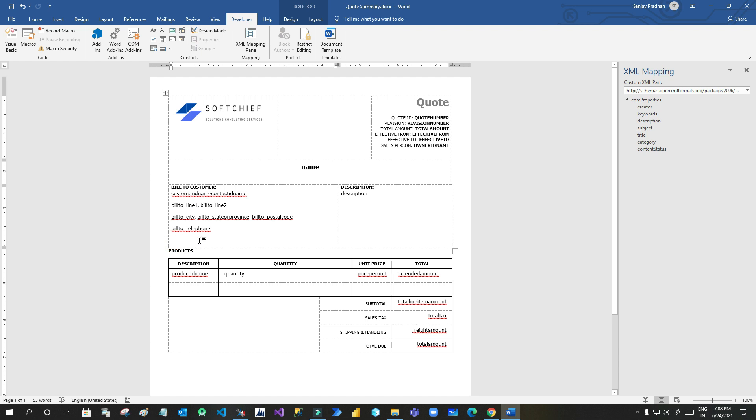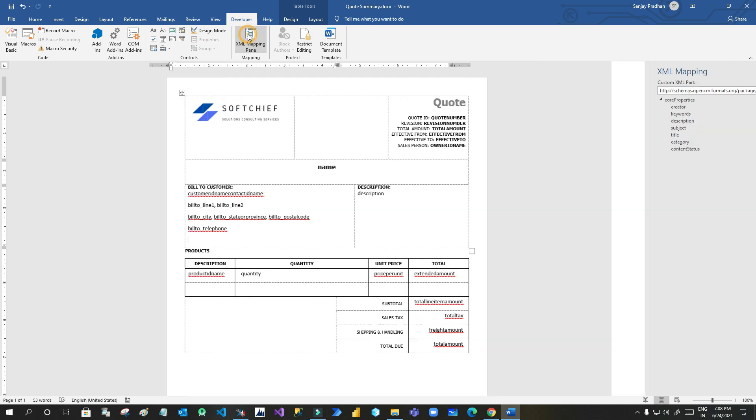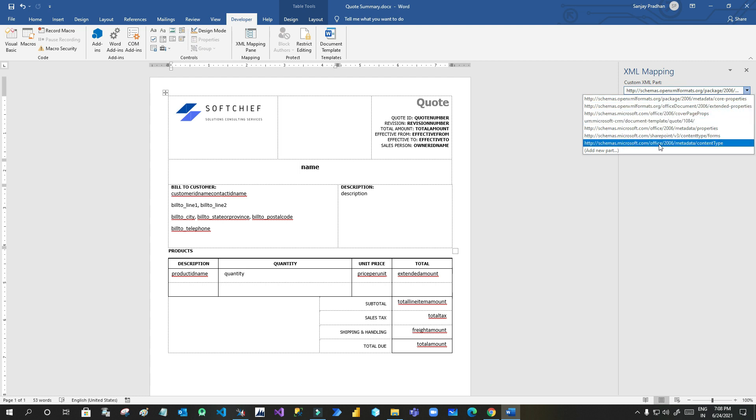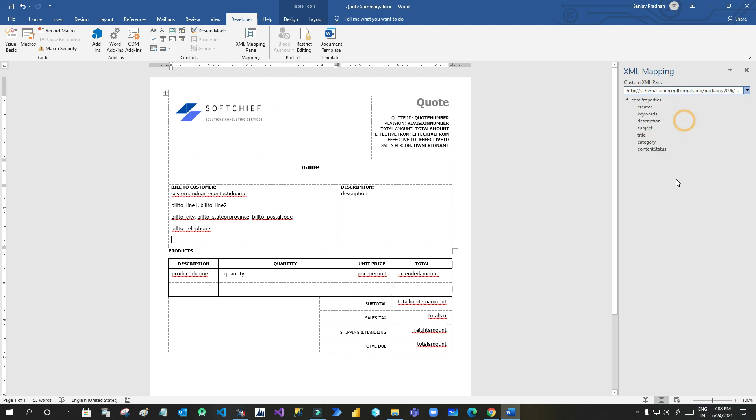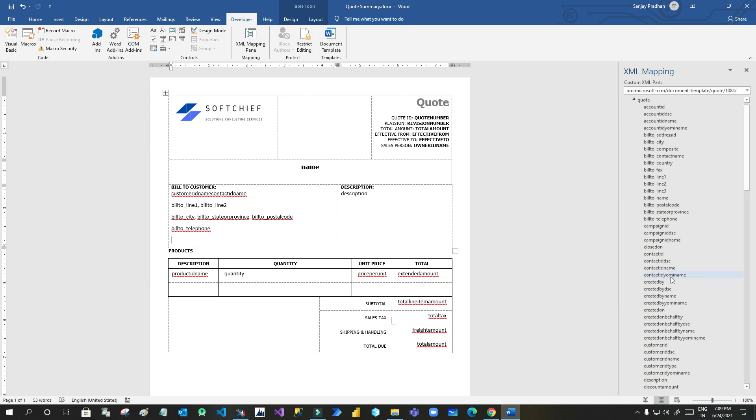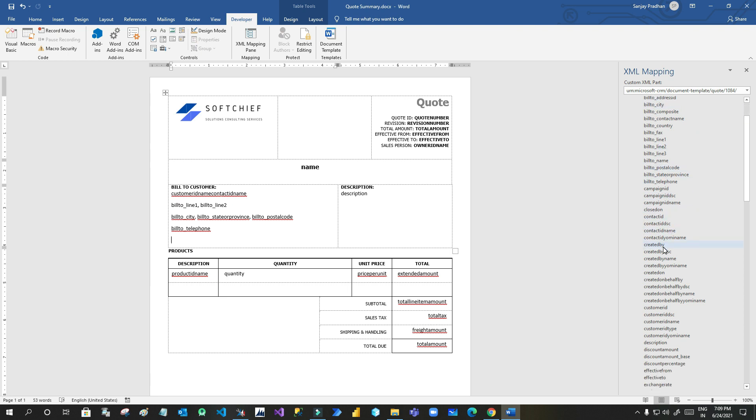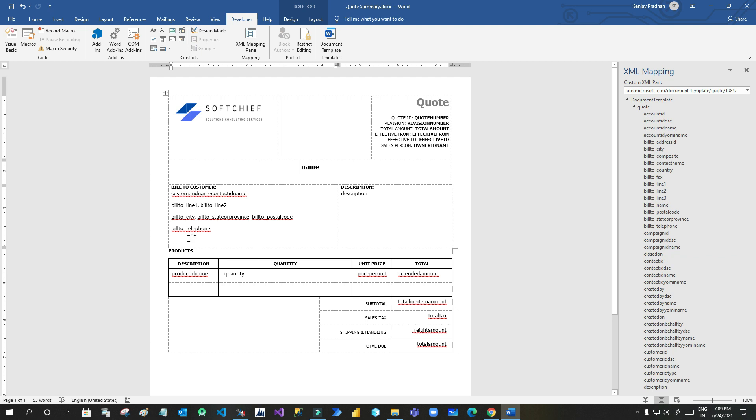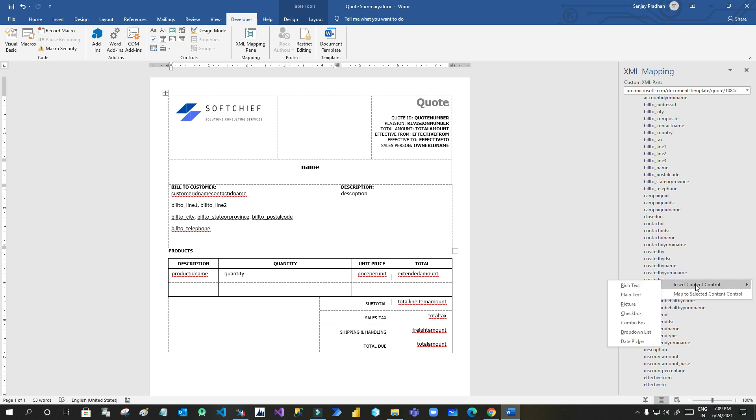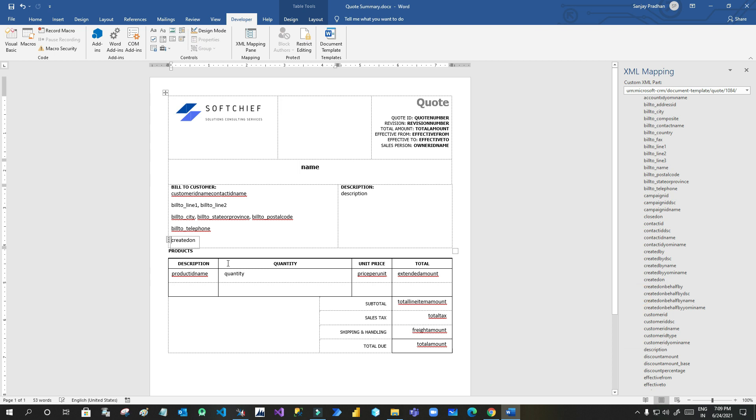Now I want to display a field here. So click on XML mapping. Go to the custom XML part right side. Choose the quotation line that is displaying 1084. Now once you choose this all the fields that are part of your quotation entity will display here. Now you can add any field from this list to your template. I want to display created on for example. So I will search created on. I want to display the date here. So I will right click created on, insert content control and click on plain text. Now this template field is added here.